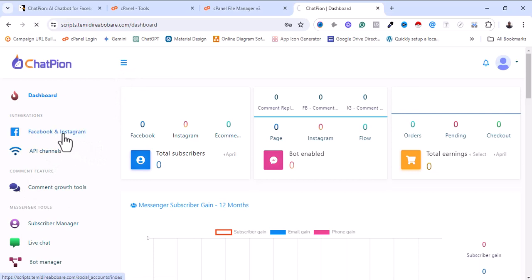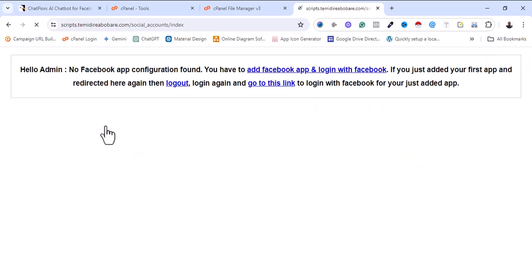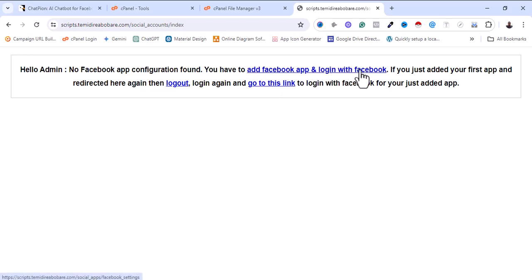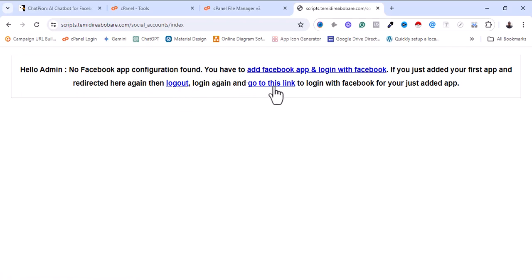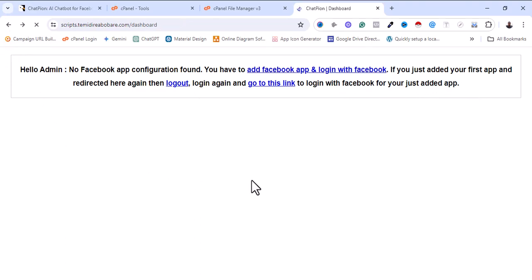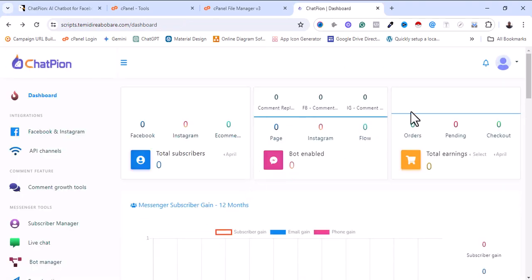Let me click on Facebook and Instagram. As you can see now: 'Hello Admin, no Facebook app configuration found. You have to add a Facebook app and login with Facebook.' If you just added your first app and were redirected here again, logout and login again. You need to link your social media app with the software.